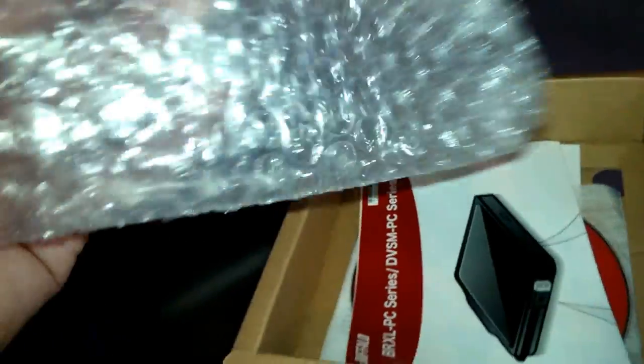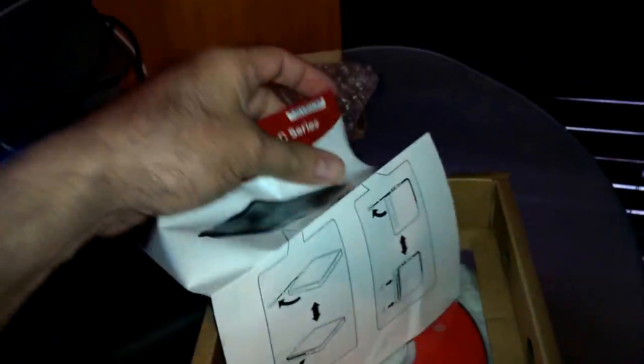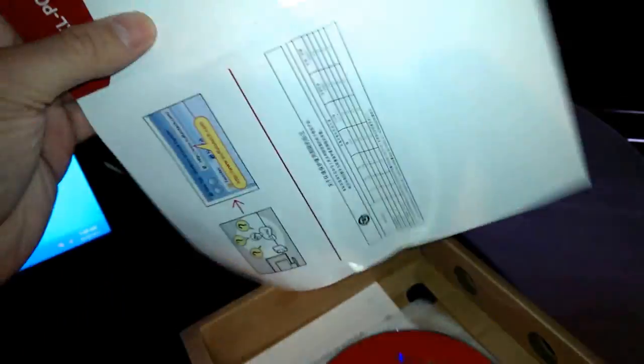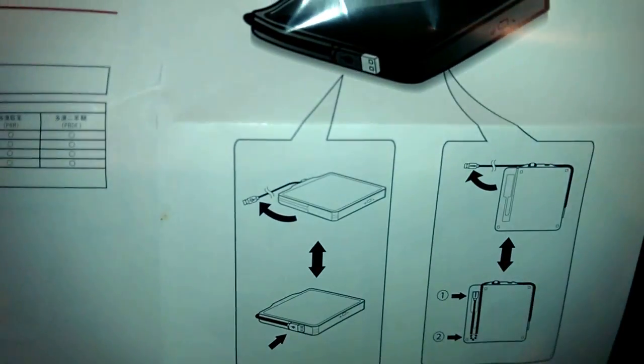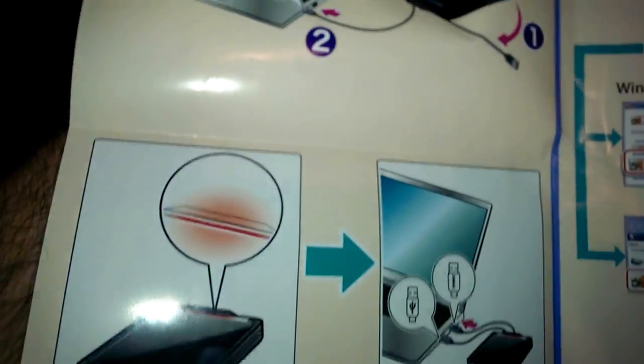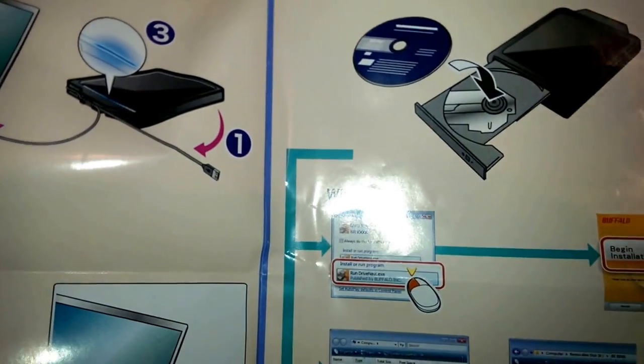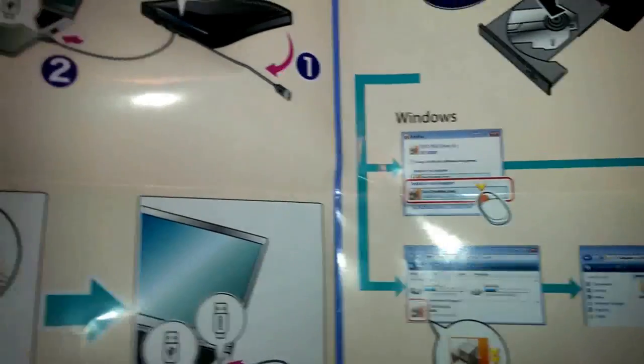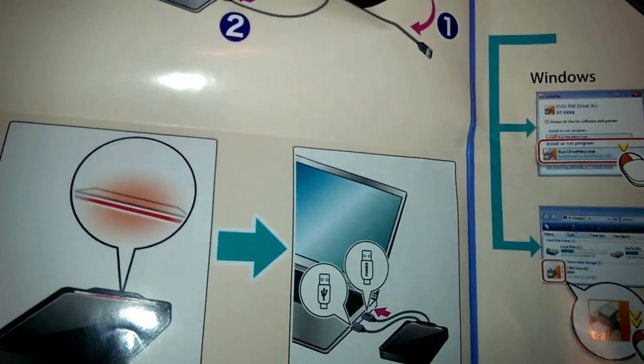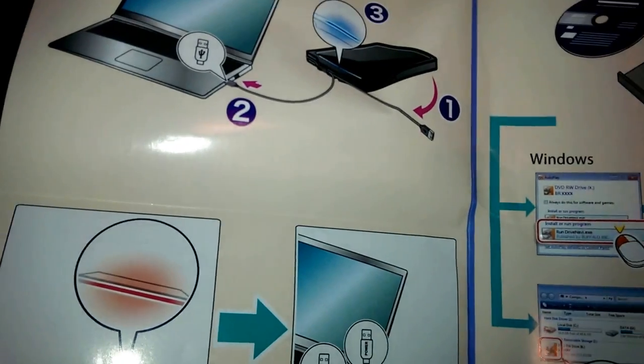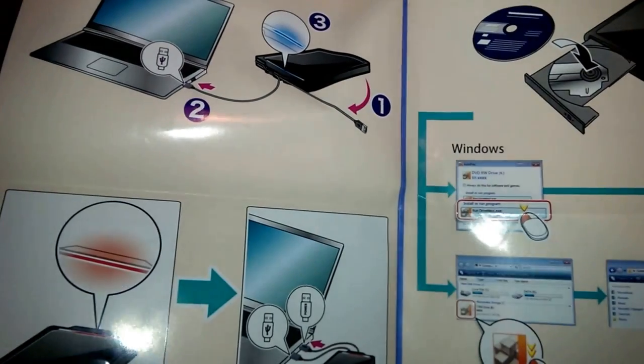It comes with the instructions. The instructions are awesome. I love instructions like this. Basically it tells you, it's basically it. A five-year-old could plug it in. Very simple. So, that's the instructions for it.